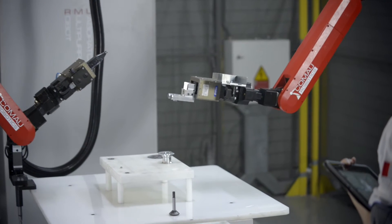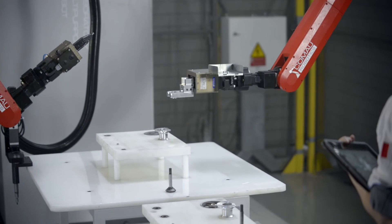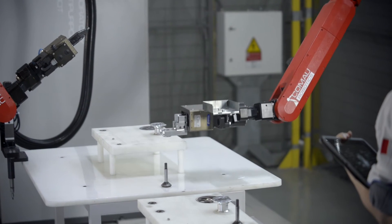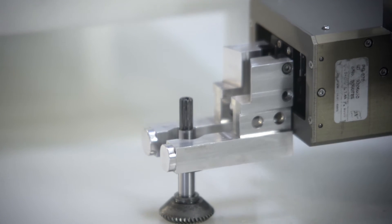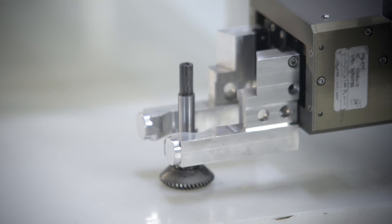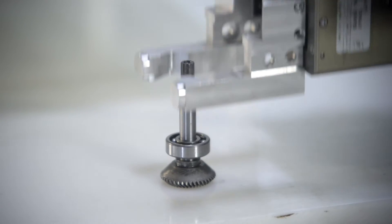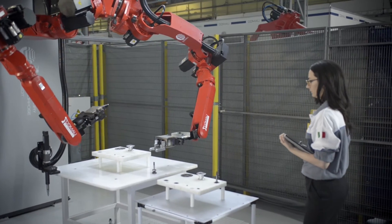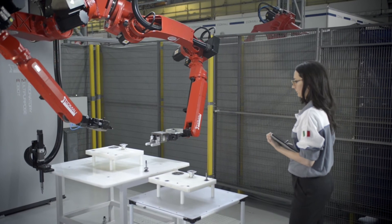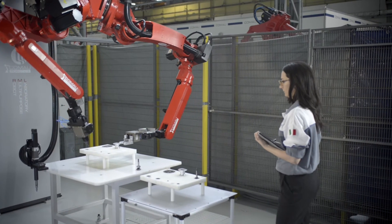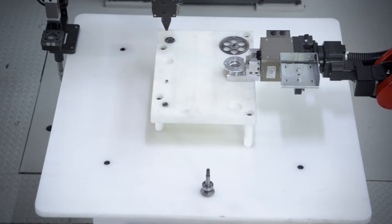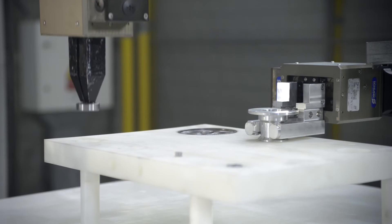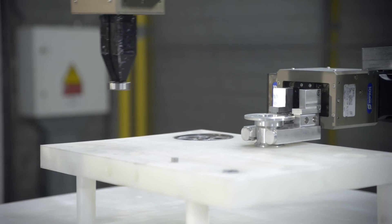This will allow the robot to perform complex tasks without the need for complex programming.